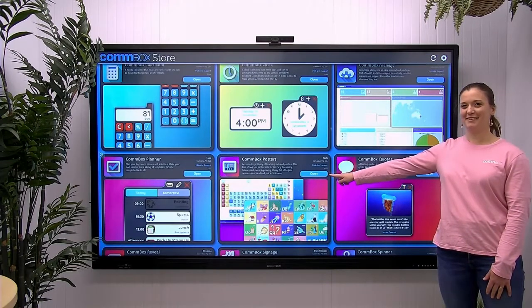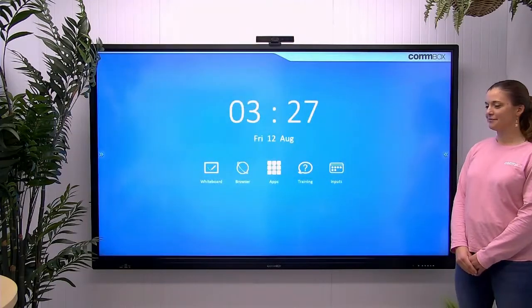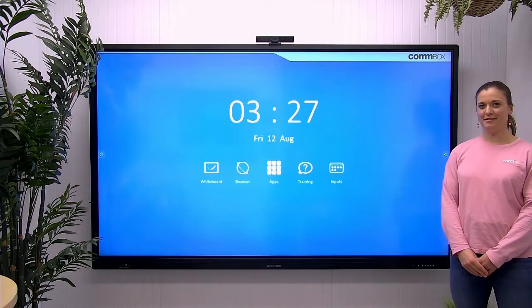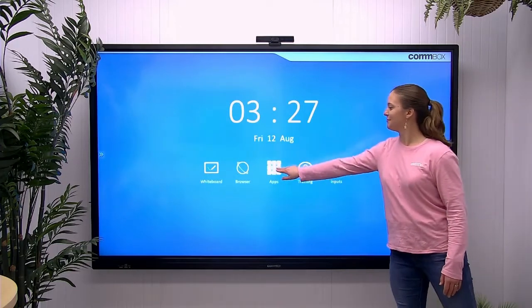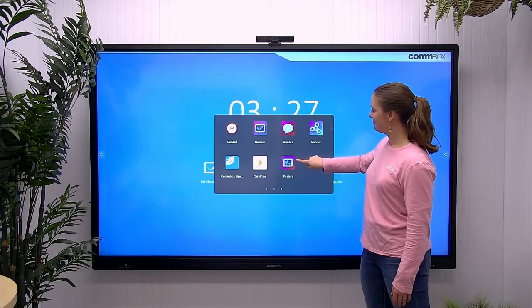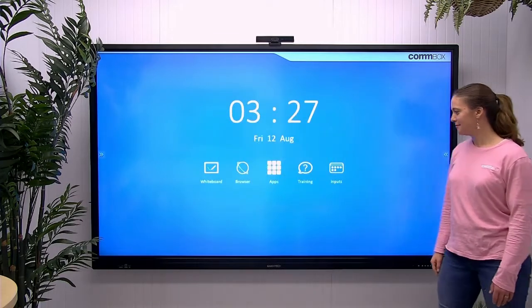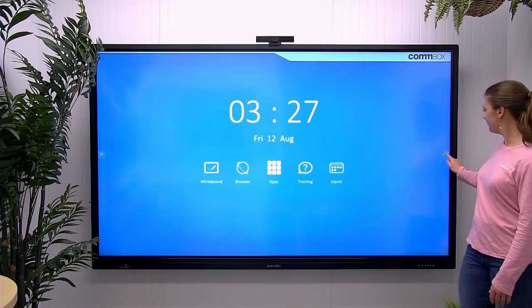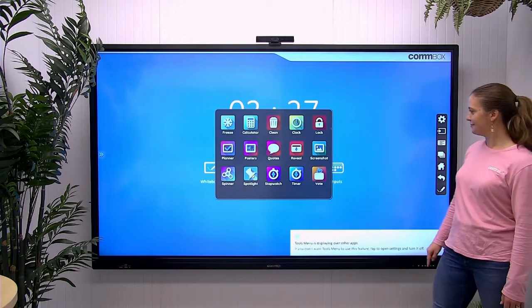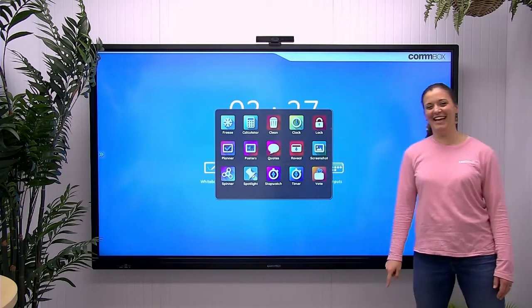To navigate to your Posters app from the home screen you can do it two ways. From the Combox screen, tap on Apps and swipe across until you find the Combox Posters app. You can also access the Combox Posters app from the Combox Tools menu. Tap on the sidebar menu, then the third icon down will open your Tools menu. Tap on Posters when you're ready to open.